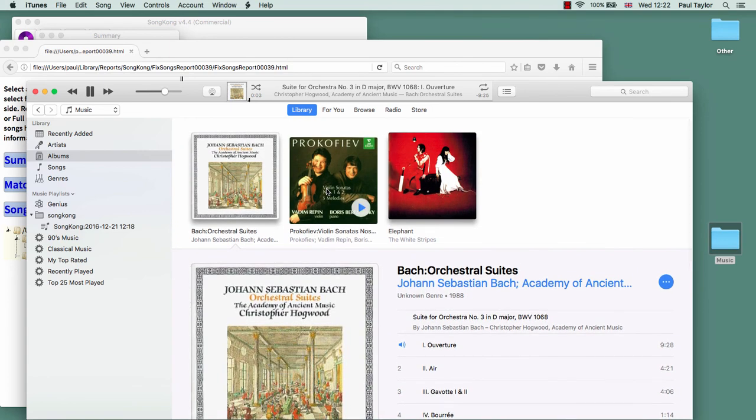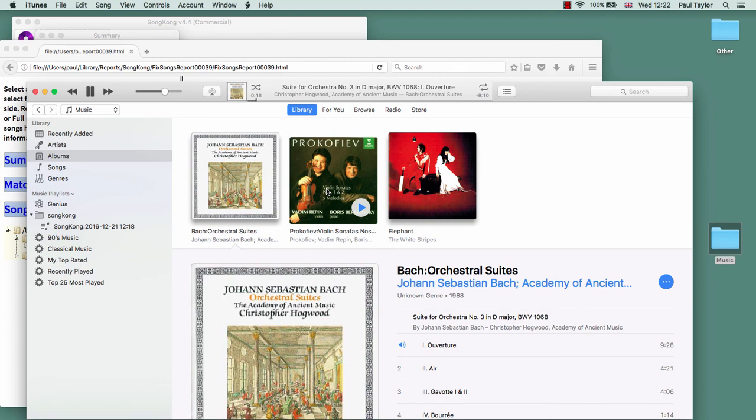And that's basically it. So if you imagine you've got a large collection of classical music, SongKong should be able to identify the vast majority of that music and correctly add the work and movement information, plus many other things as well.